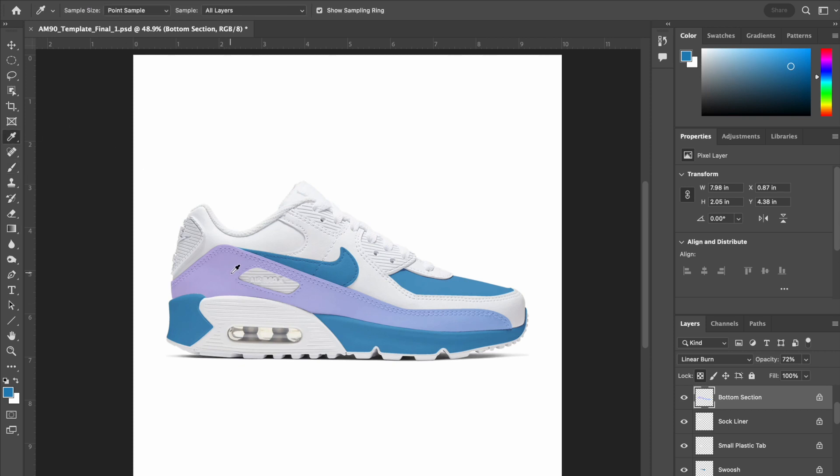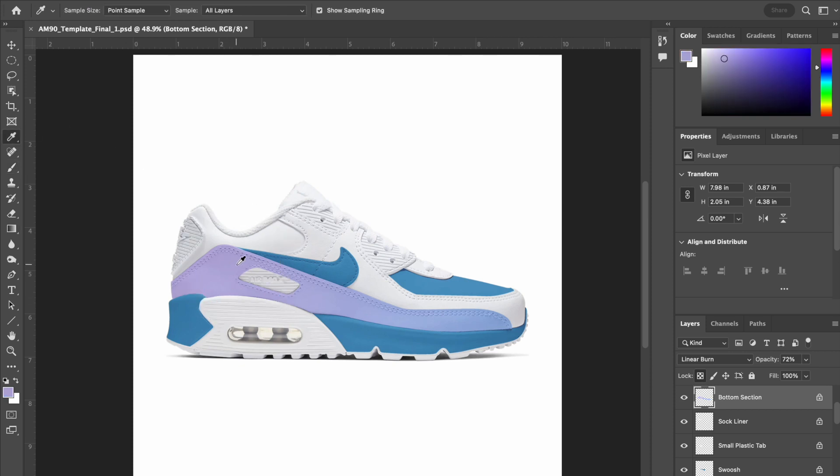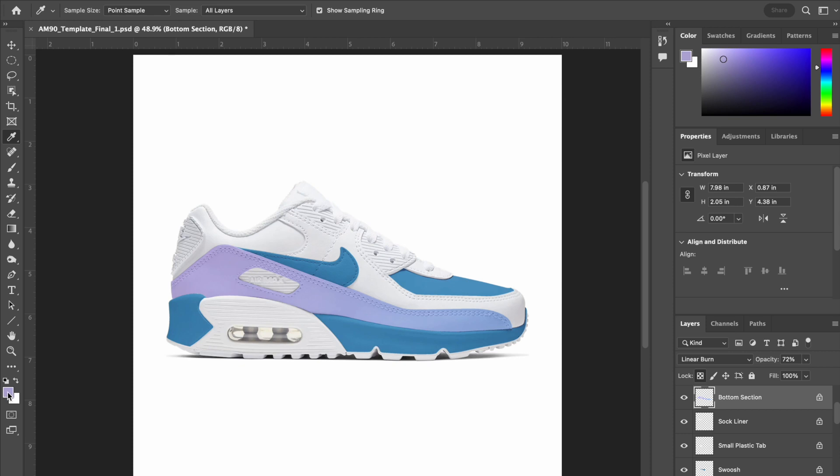Also if you ever want to sample a color from something, you can use the eyedropper tool and it will give you a little dropper. You click to sample and then it will show up in your foreground color.